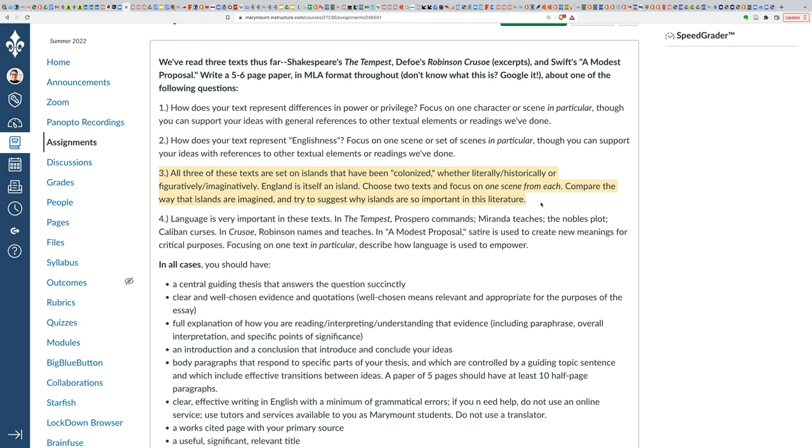So choose two texts and focus in on specific aspects, and then compare the way that islands are imagined, trying to suggest why islands are so important in this literature. Your thesis would be something like: in both The Tempest and A Modest Proposal, the role of the island is displaced from England, and in each case, they're treated as laboratories for social experimentation, in different ways. That would be one similar kind of thesis statement. Your thesis statement should be an answer to the question: How are islands imagined? Why are islands so important in this literature?